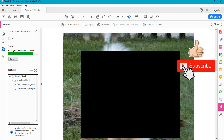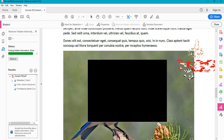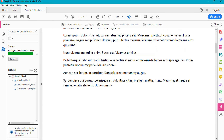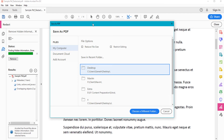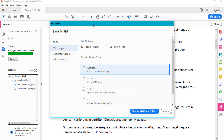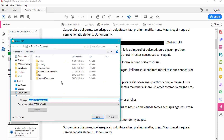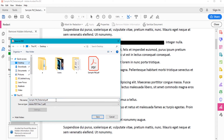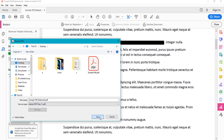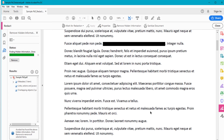The PDF is now blacked out and no one can see the redacted content. I'm going to save the file. When you click Save, it gives you a redacted PDF. I'll save it to the desktop so you can get a clear idea — this is my original PDF file and this is the redacted one.